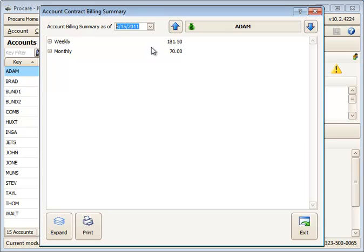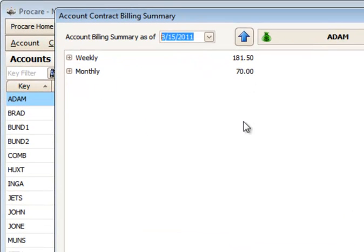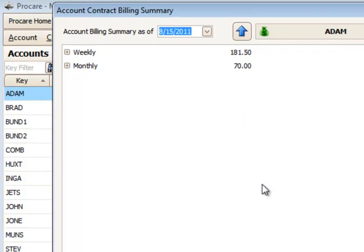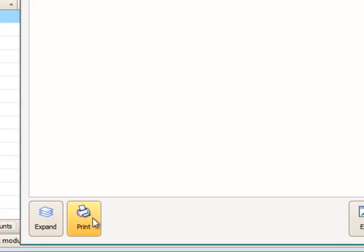When we click the money bag at the top of the screen, we'll see a summary for the billing that will occur for this account by cycle, weekly or monthly. Down at the bottom, I have the print button.